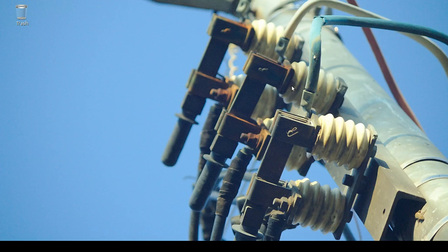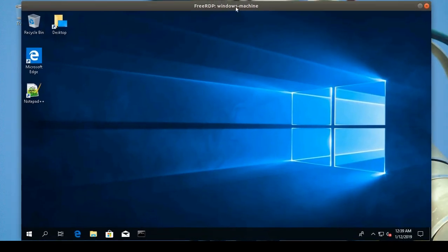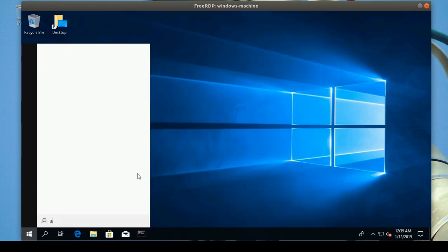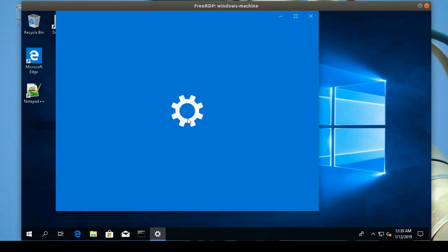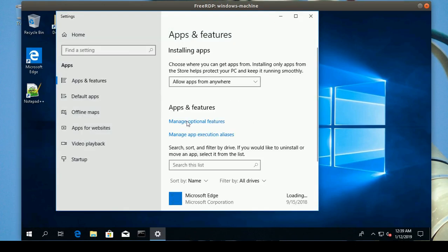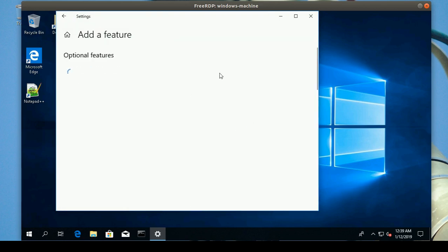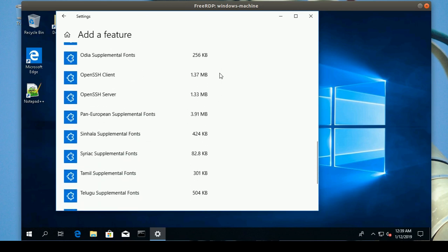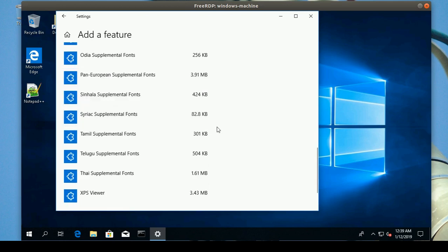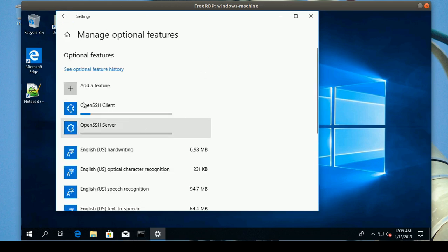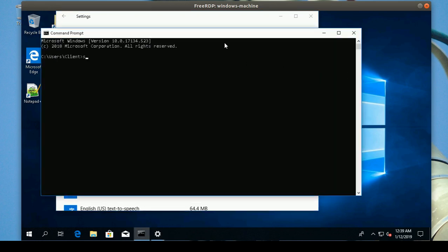Welcome everyone. Today we're going to do another video about SSH. I have here my Windows machine. I will go to install SSH again — this is Apps and Features, and I will manage optional features. Add a feature and scroll down. I have here the client, so I'm going to install the client and also the OpenSSH server. Both are now installing.